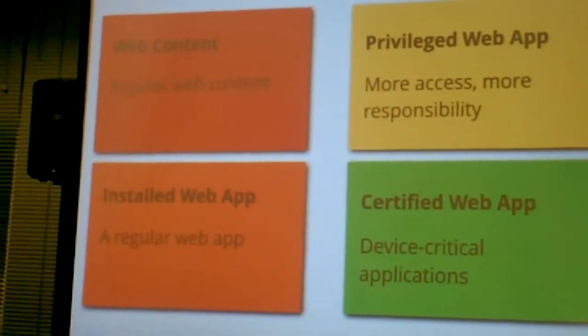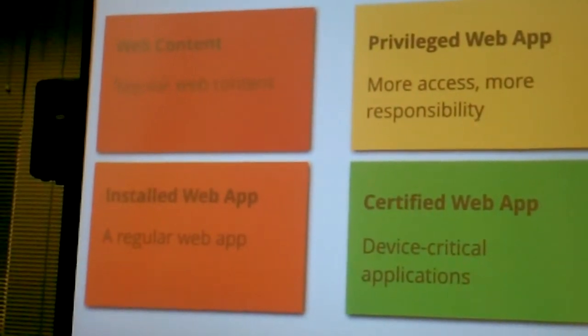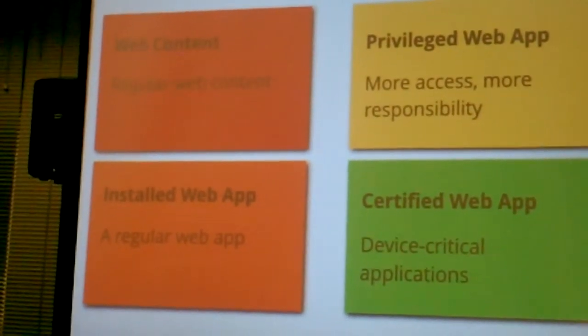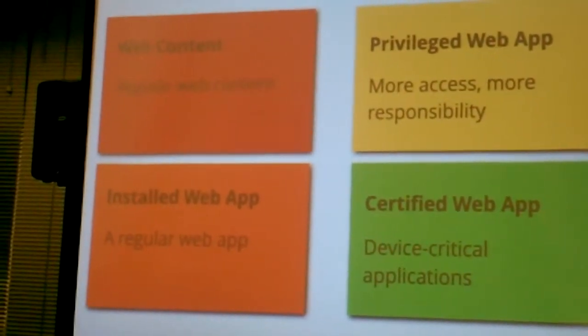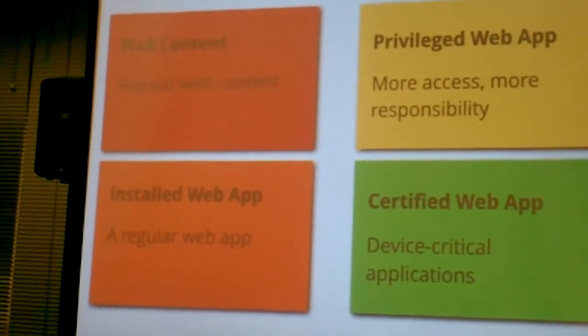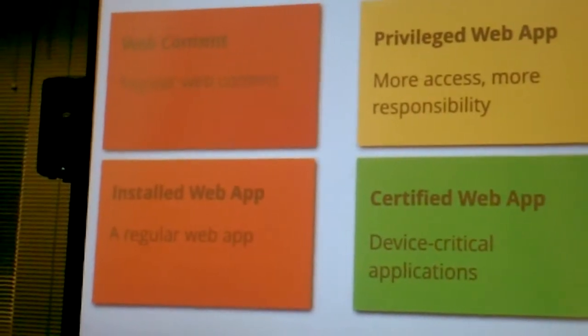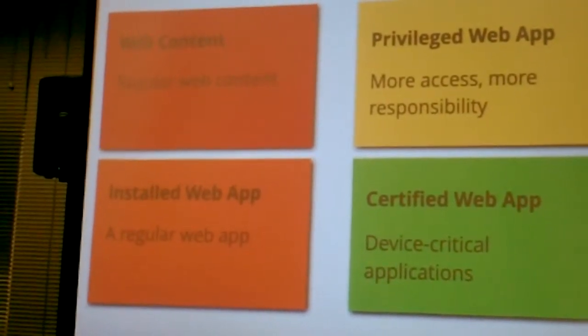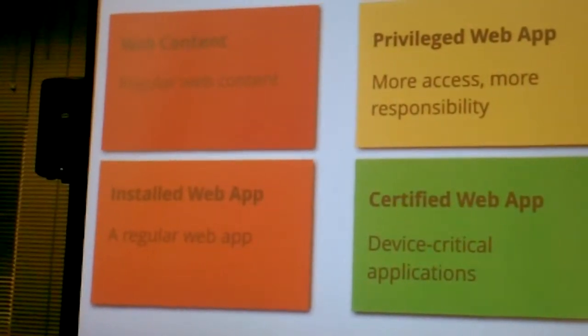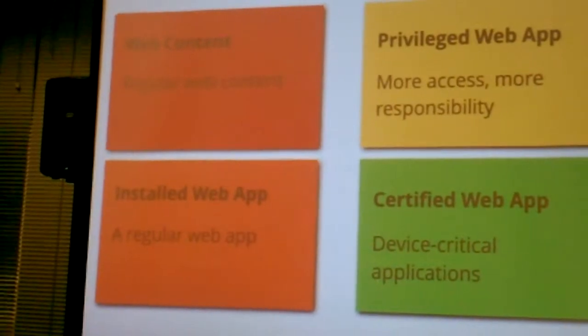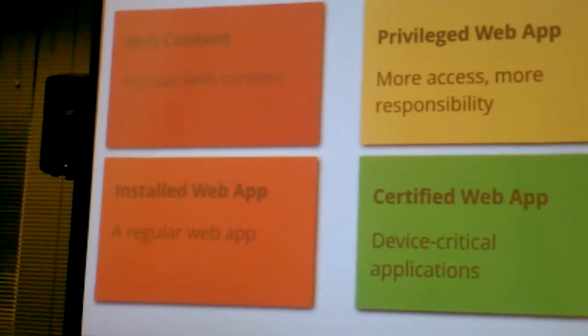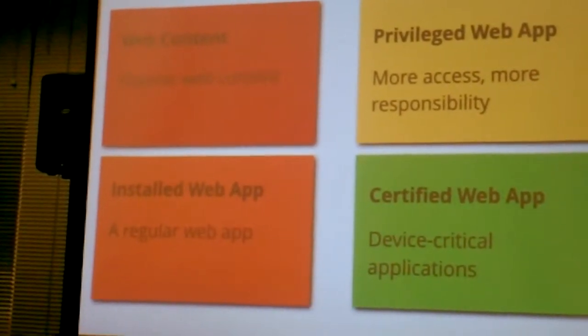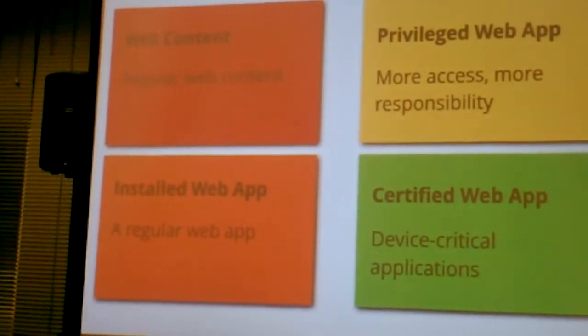Certified web apps are only built by Firefox and partners, by Mozilla and partners, because these are really the things that have access to the address book, they can do telephone calls, they send text messages, the things you don't want anybody else to get access to.